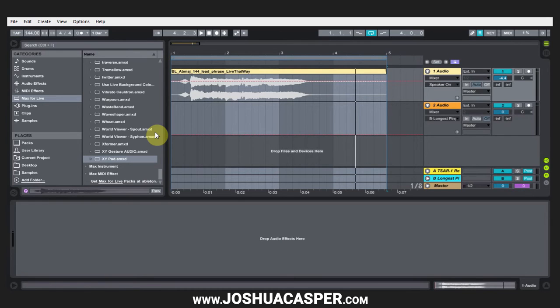I'm back at you answering yet another question about the XY pads. This is the third video.